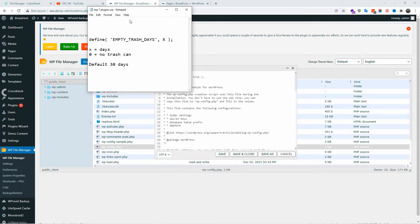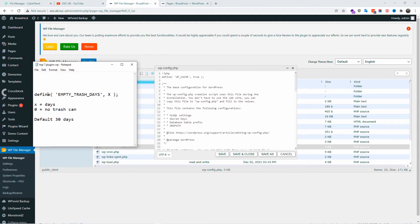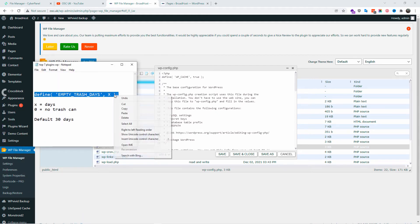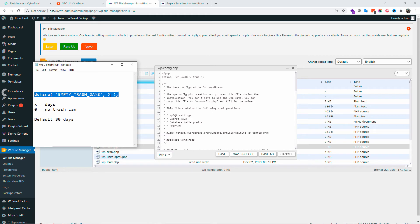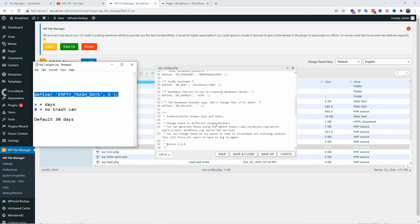Here is the actual line of code that we're going to use: define empty trash days X. You're going to change the X with a number. By adding zero, the trashcan will totally disappear and under each page or post you get 'delete permanently' instead of trash. Or you can change X with any number you want. The default is 30.